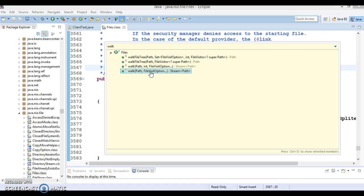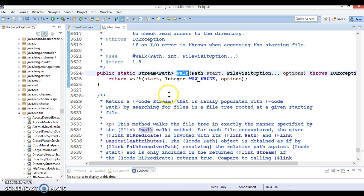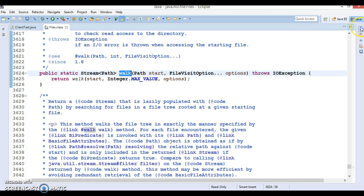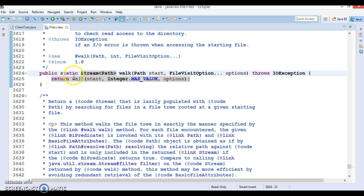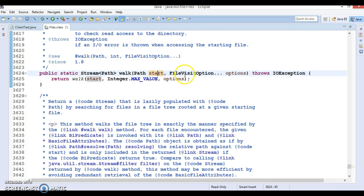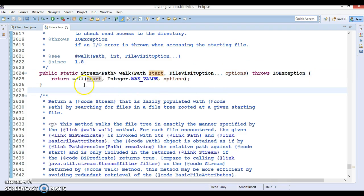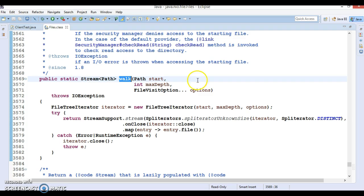If you go to the second method at the bottom, you can see this method basically returns a stream of Path which takes two arguments: path as well as FileVisitOption, throws some exception. This method basically calls internally another overloaded walk method which accepts three parameters.